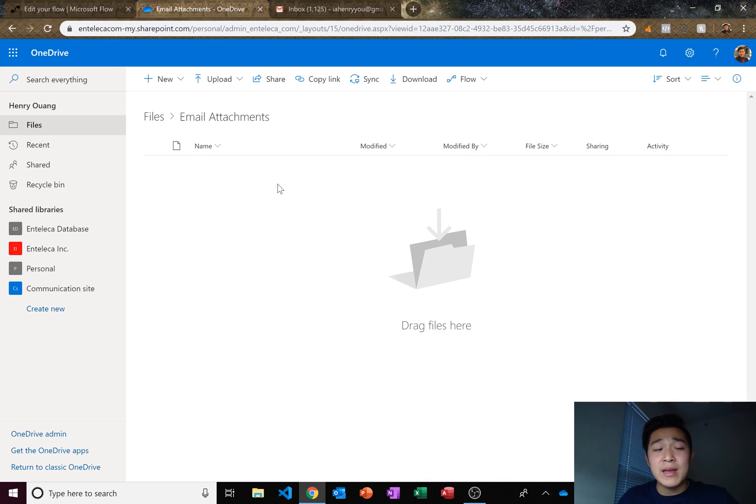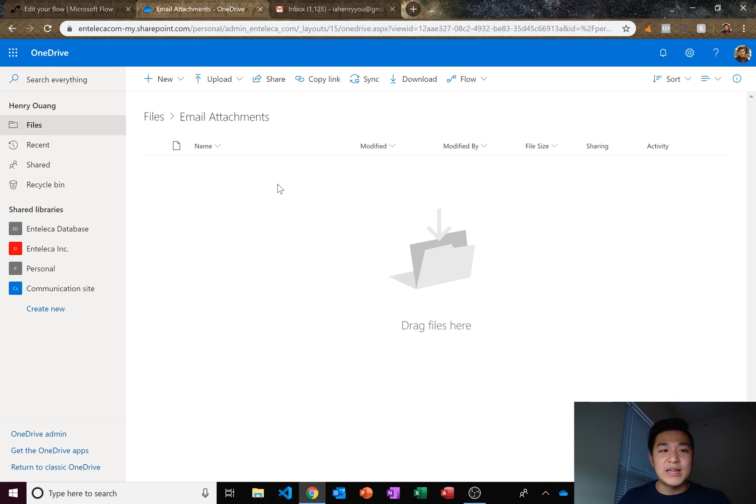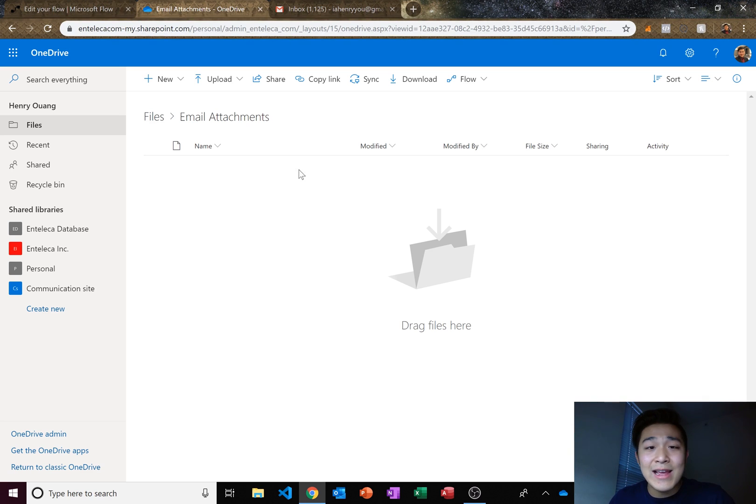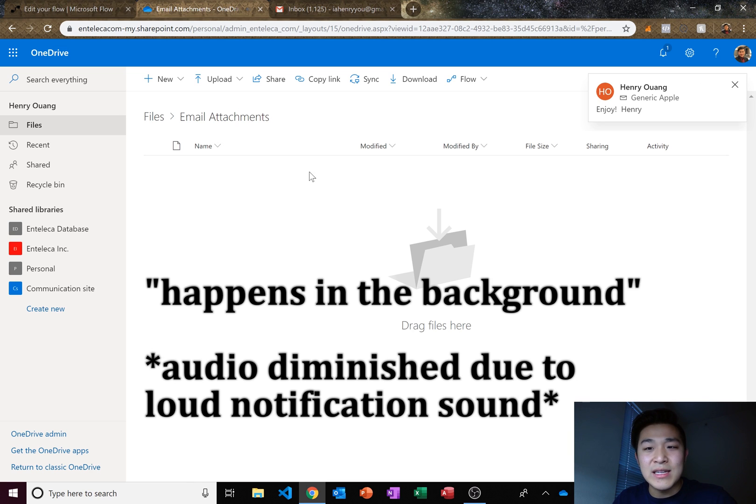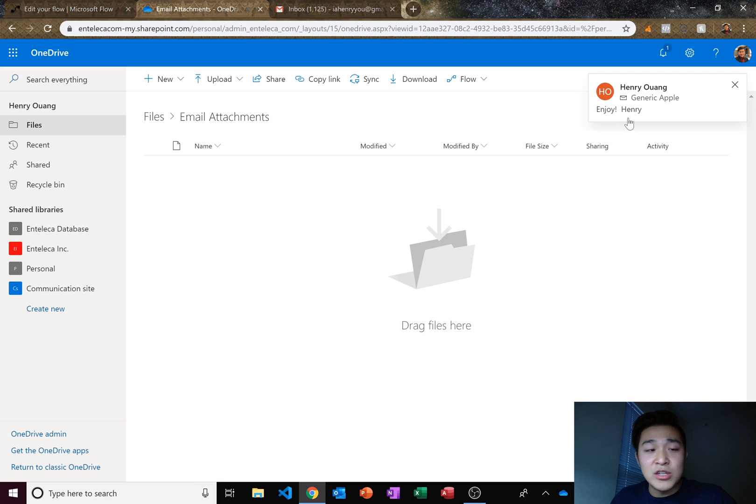So it takes a little bit because the flow needs to work its thing, do its thing, but it doesn't take as long. And it still saves you a lot of time since it happens in the background. Okay. So I just got the email. Generic Apple. Enjoy.